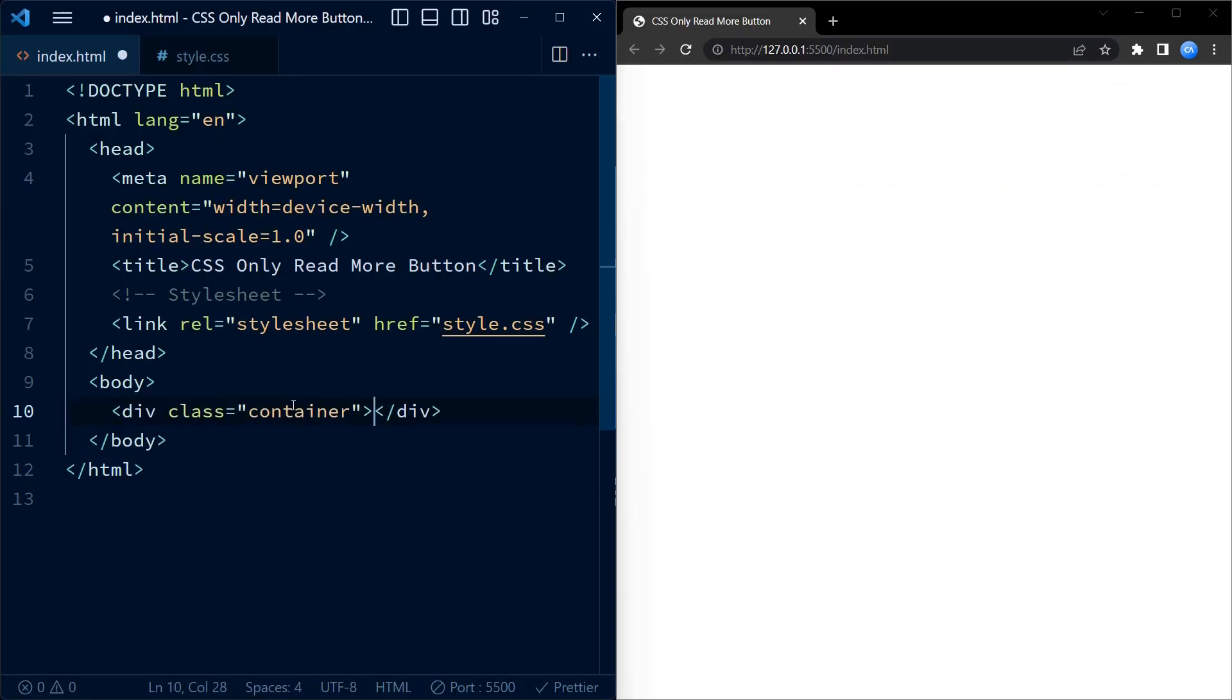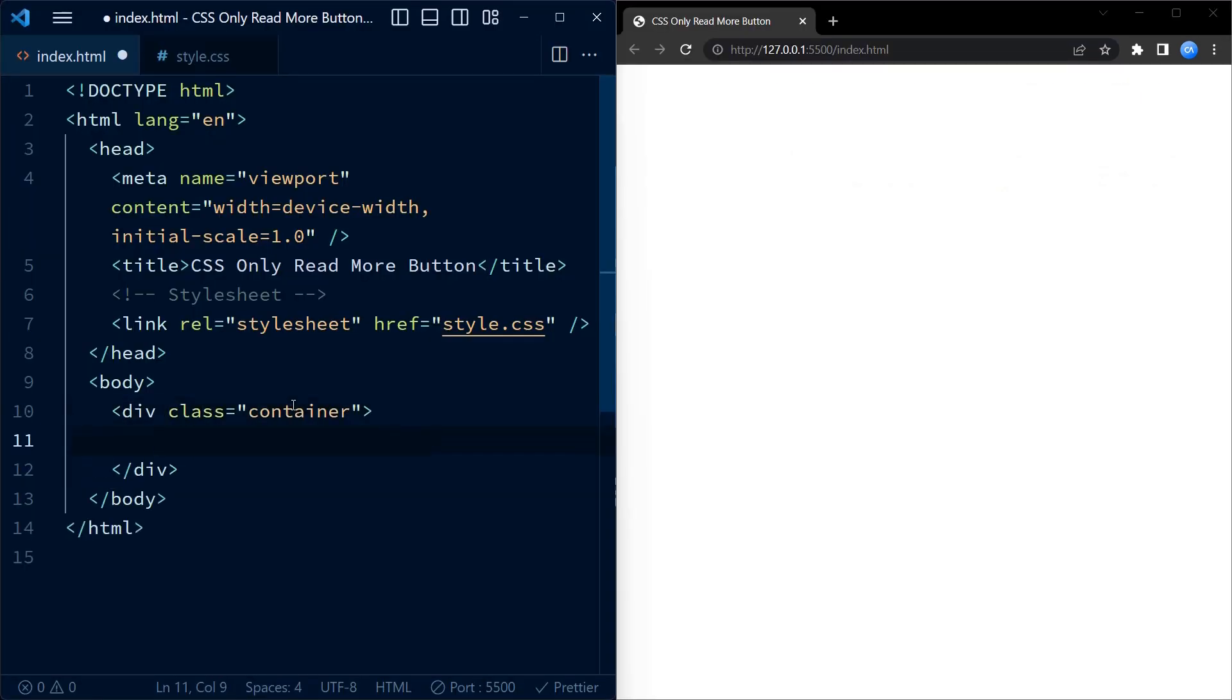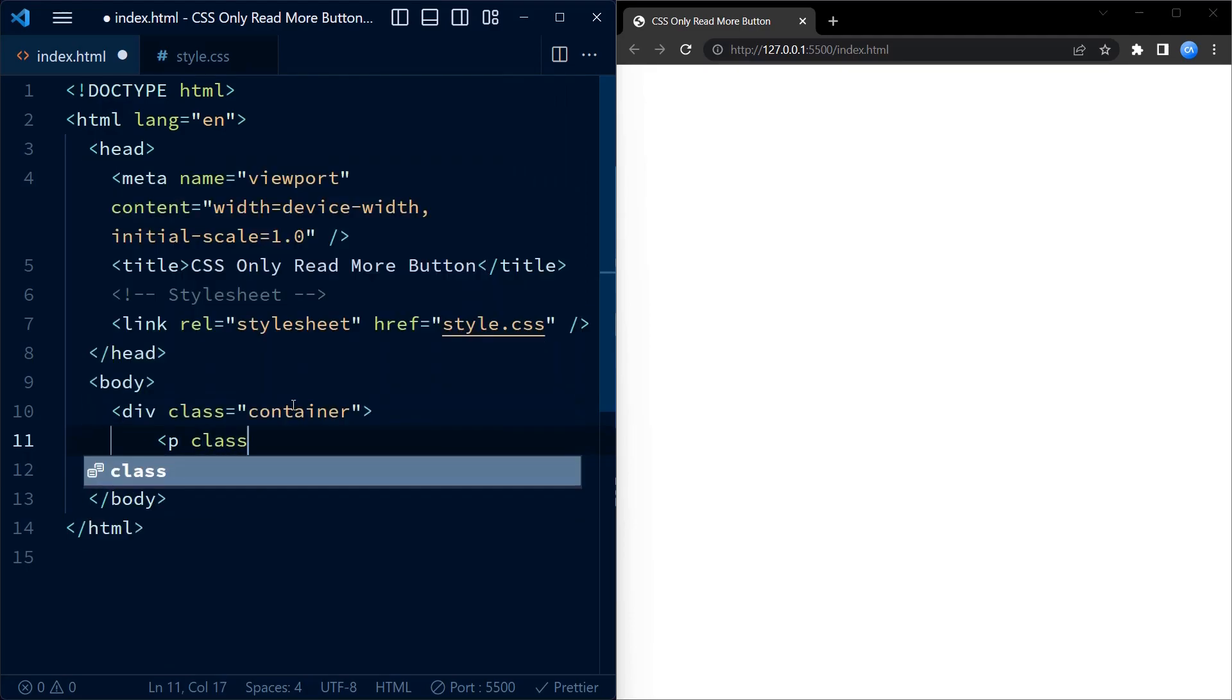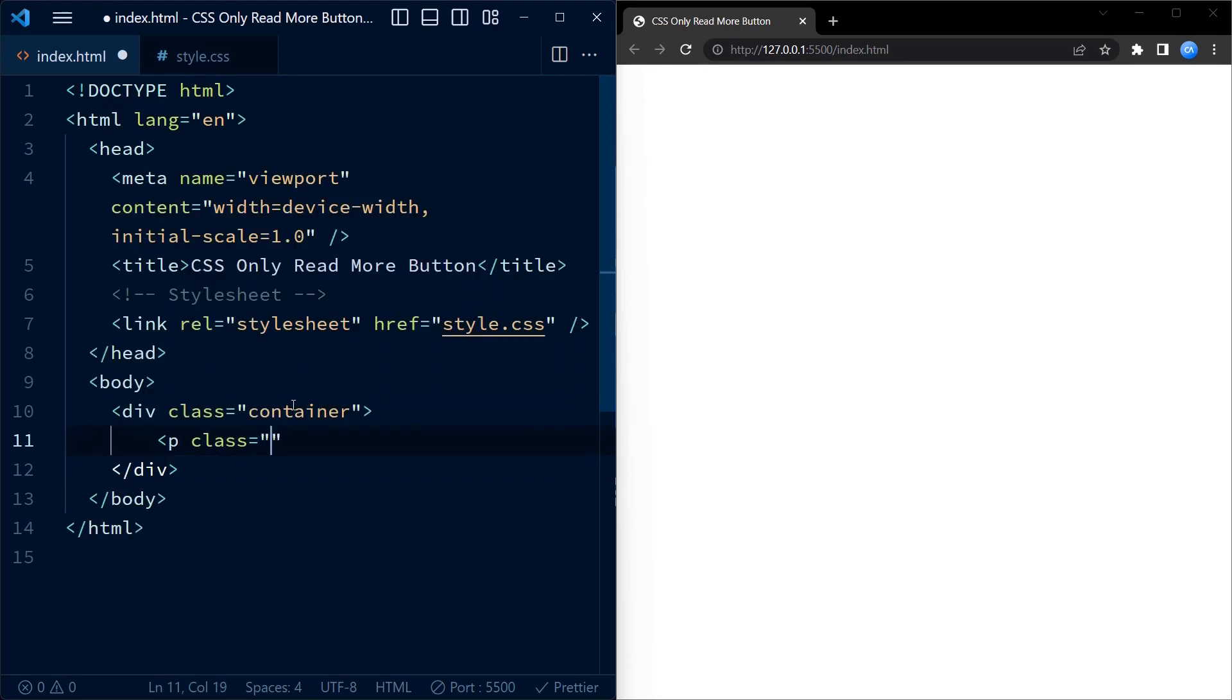We begin with the HTML code. First we have a container div that holds our content. Inside the container we have two paragraphs. The first paragraph has the class original.